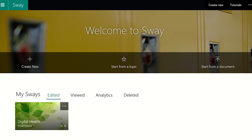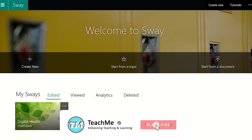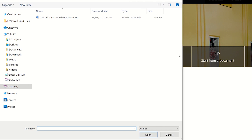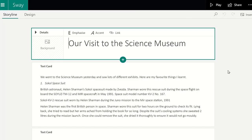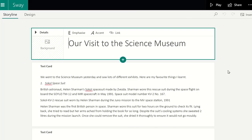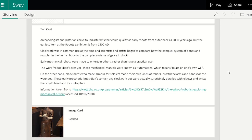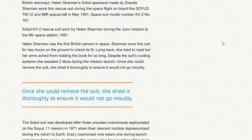The third option is to create a Sway using an existing document and let Sway create the project for you. From the Sway homepage, select Start from a Document and select the document you wish to convert into a Sway. This can be used with Word, PowerPoint, or PDF documents. You can see that Sway takes the content from the document and places it into the project. You can then edit the content and include other elements such as embedding videos.